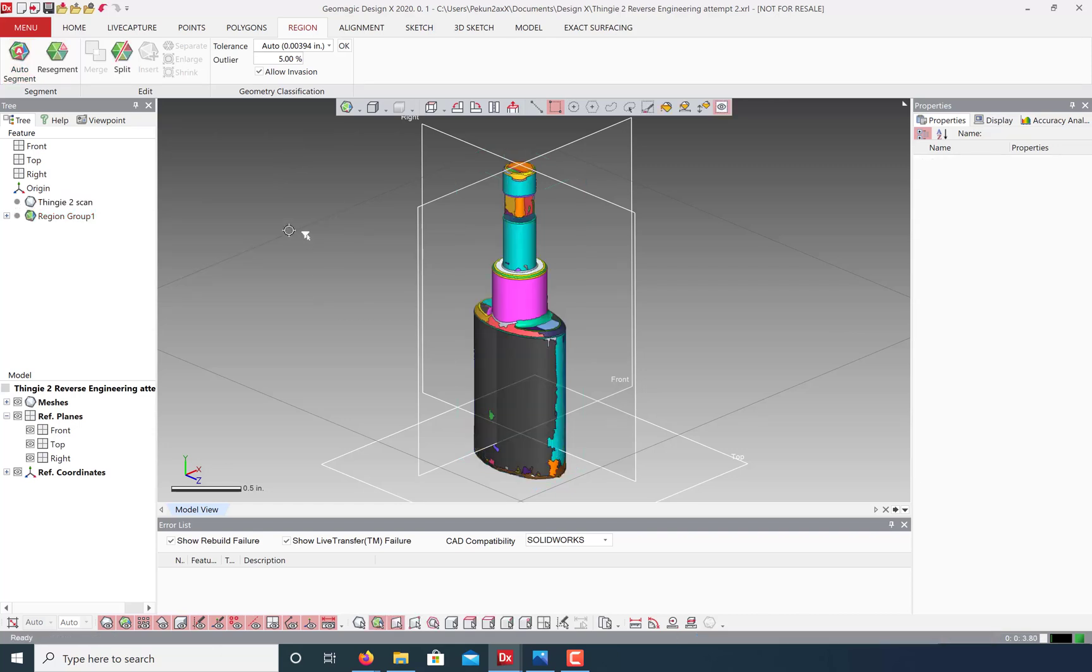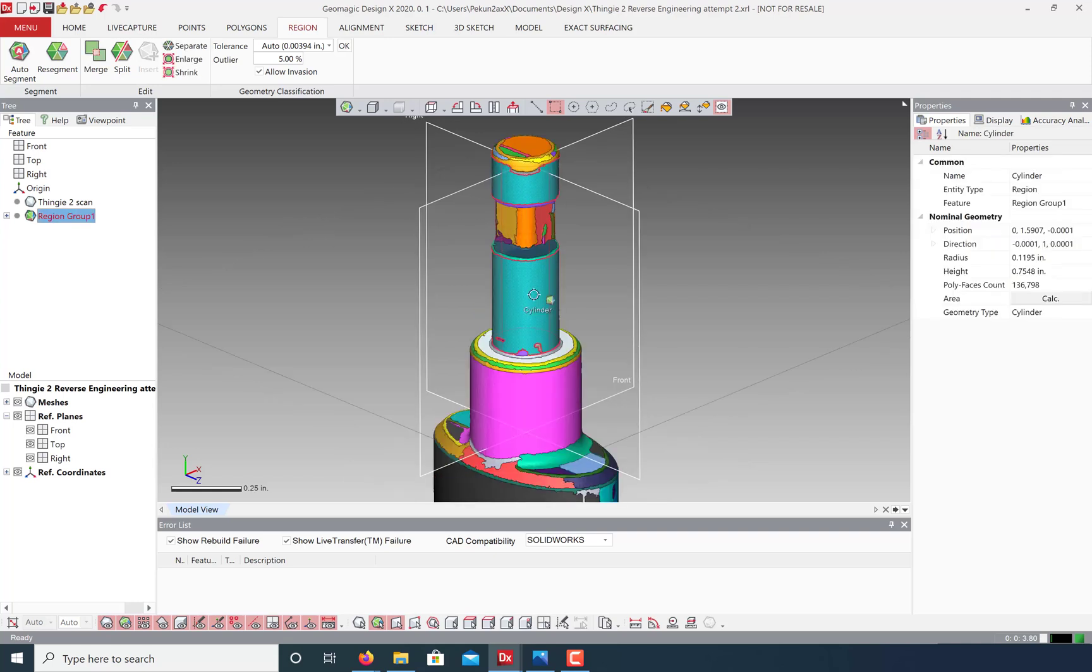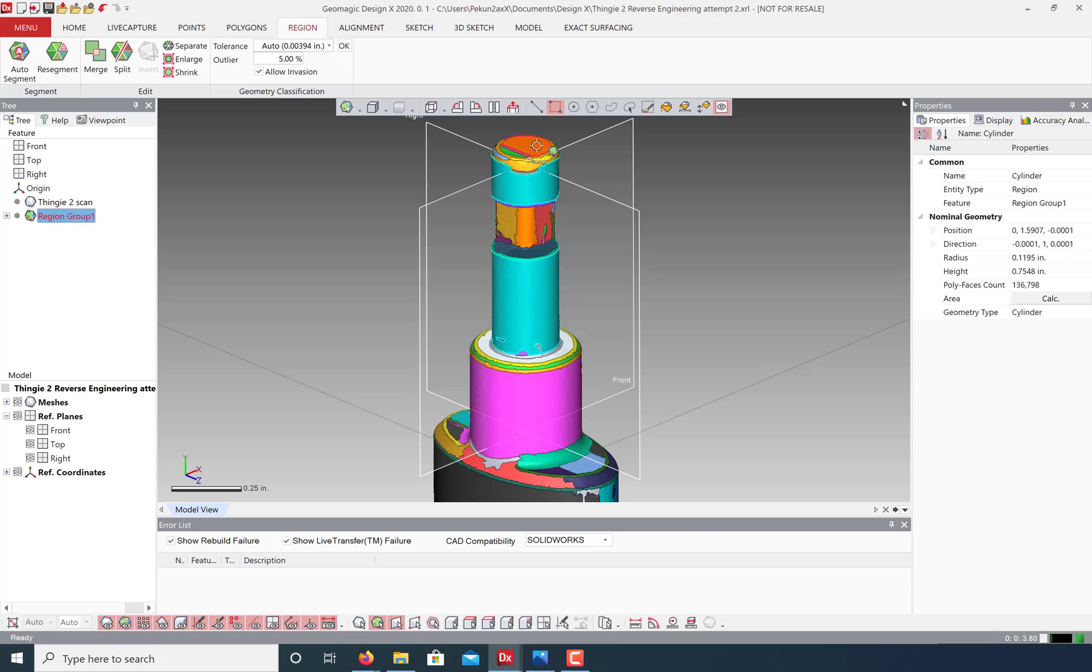Now that our model has been auto-segmented, let's take a look at the geometry that this tool has identified. For example, here's a cylinder, another cylinder, a plane, and the occasional freeform surface.